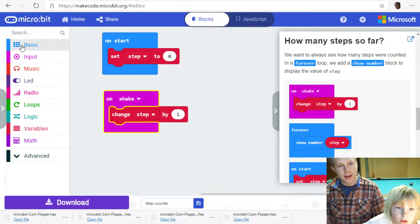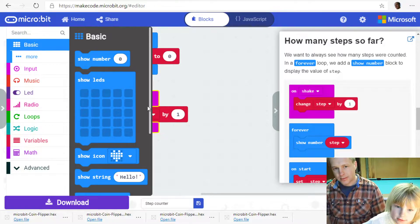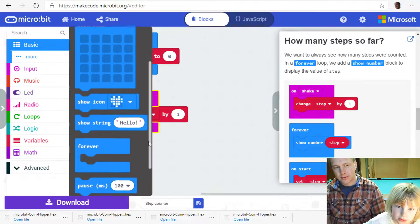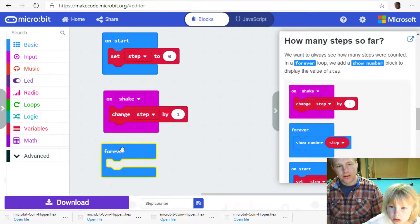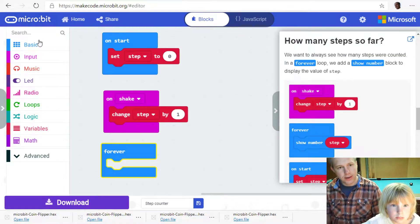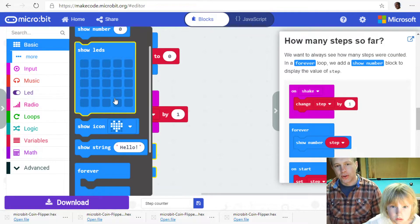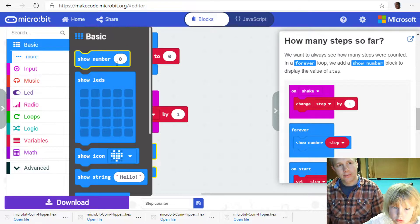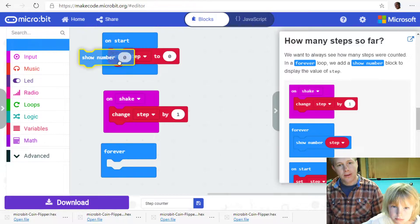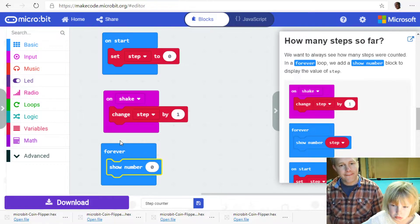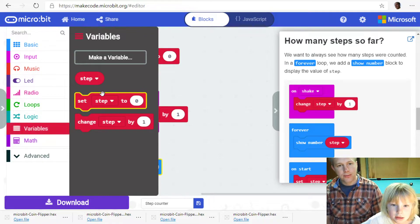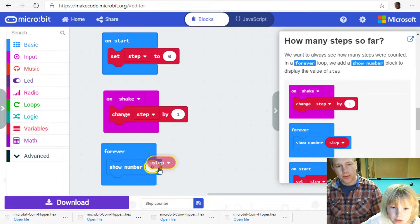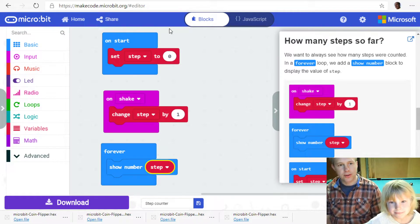And then the last step is going to be to get on here and go on basic and get this. The last step is going to be to show the number of steps on the screen. Basic. So I'm going to show a number. That's the first one. Show number. Where's show number? Show number.